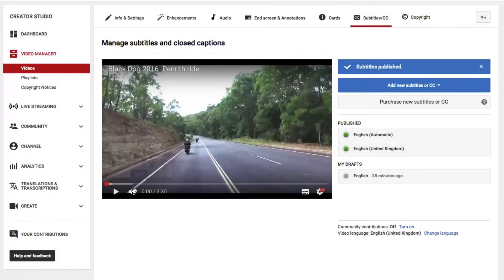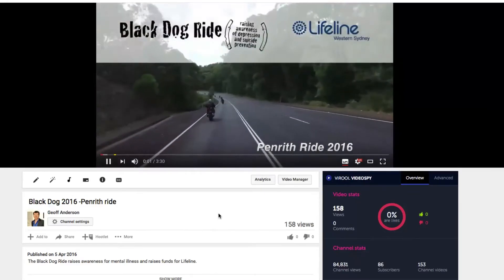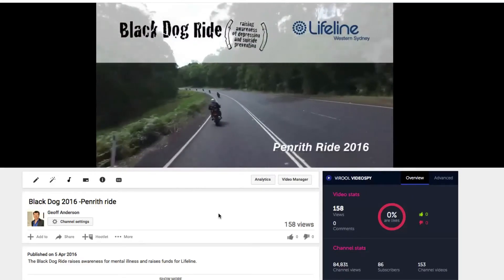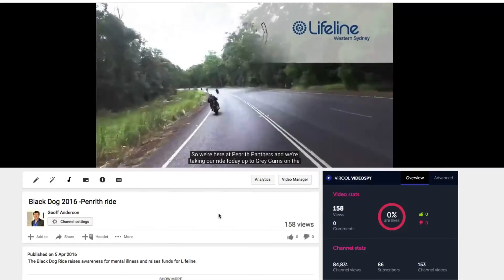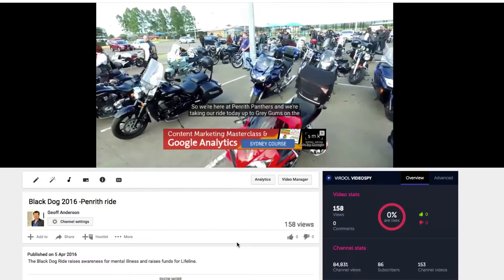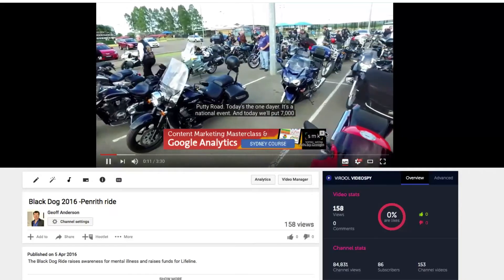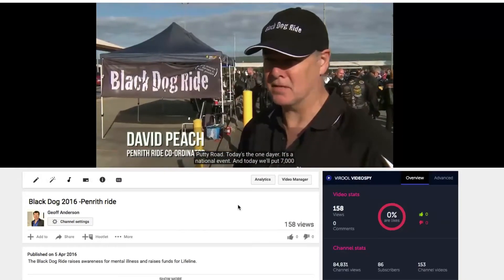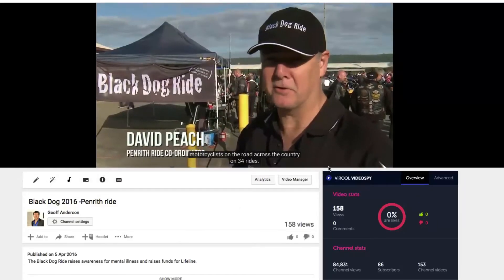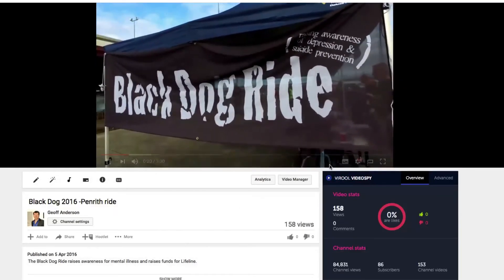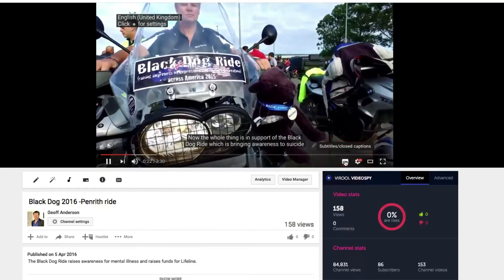So now, if we go and open up the video again — we're here at Penrith Panthers and we're taking a ride today up to Grey Gums on the Putty Road. Today is a national event and we'll put 7,000 motorcyclists on the road across the country on 34 rides. And of course, as always, you can turn the captions off at any time — just simply click on that button there.